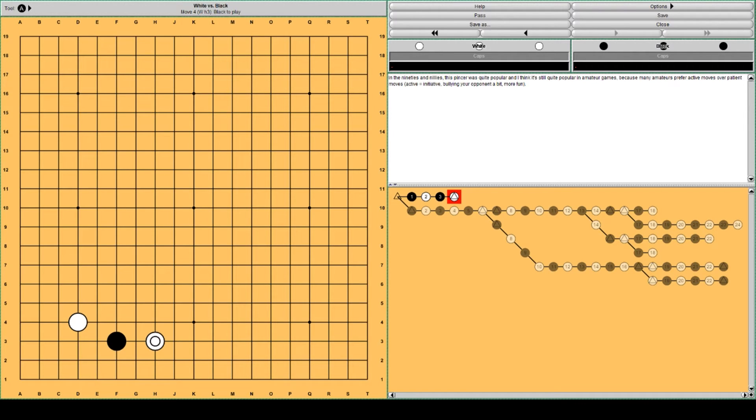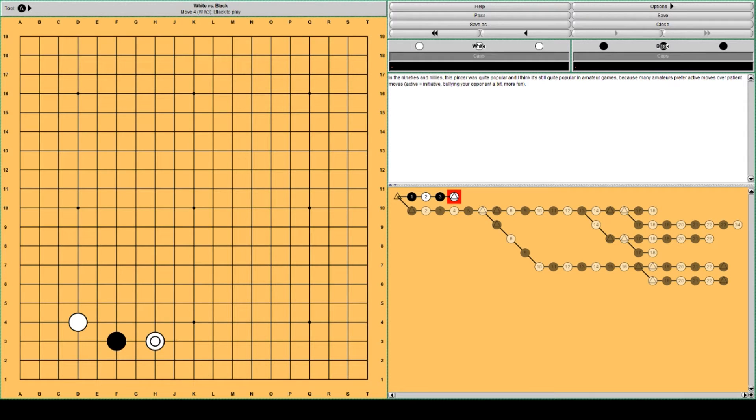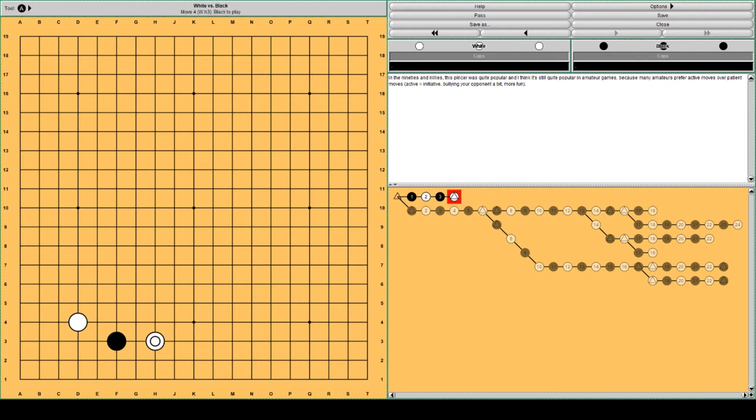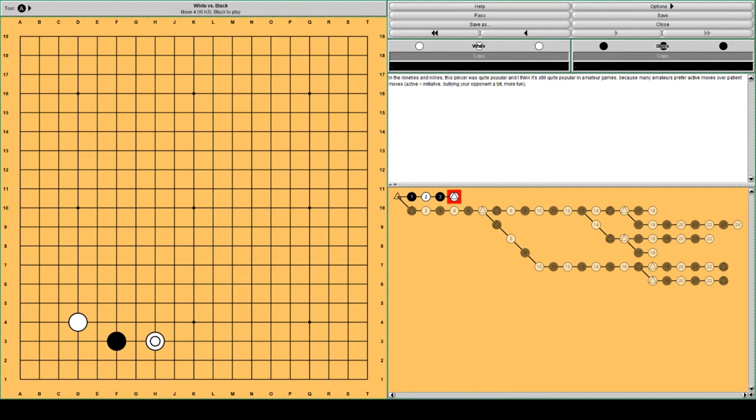This 4-4 approach move by Black and White's one space pincer. In the 90s and early 2000s this pincer was quite popular and I think in amateur games it's still played quite a lot because it's an active move and it allows you to pressure your opponent a little bit. It's more fun maybe than a patient move.